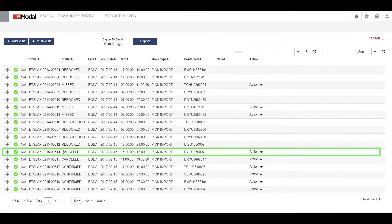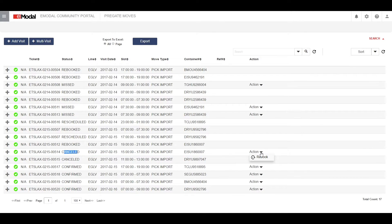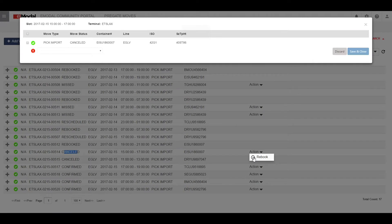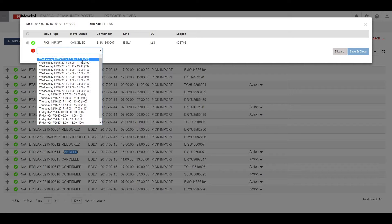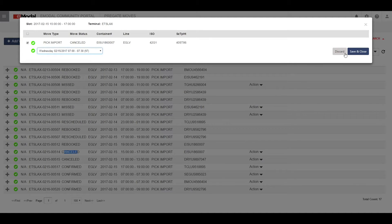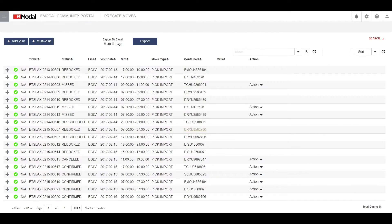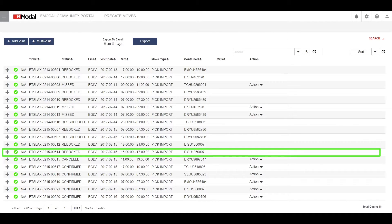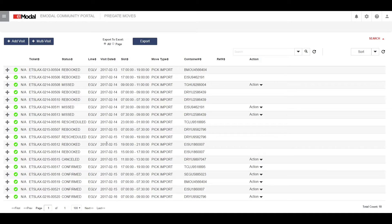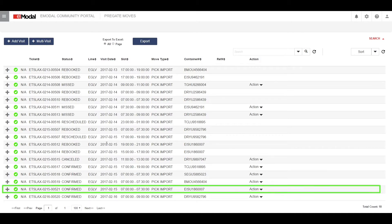For a cancelled pre-gate, your action option is re-book. Select re-book. Select the move type you want. Select the time slot you want from the available drop-down times. Click save and close to re-book. The status of your previous pre-gate is now re-booked, and the current pre-gate is in confirmed status.